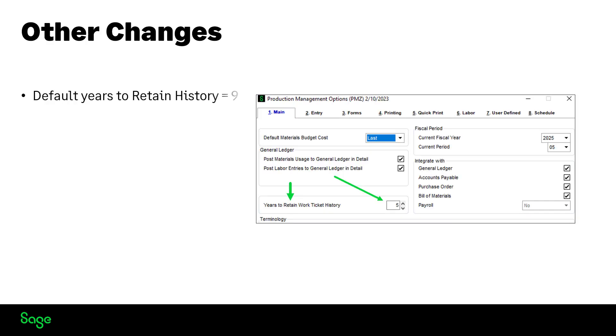Here are some other changes. The default setting for years to retain history will now be set to nine years. It will not override any current settings on your system as we see mine remained at five years.